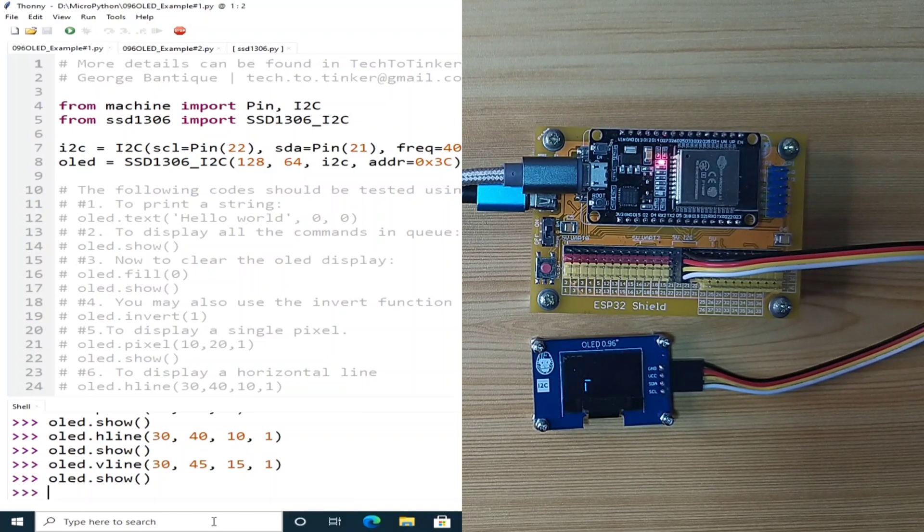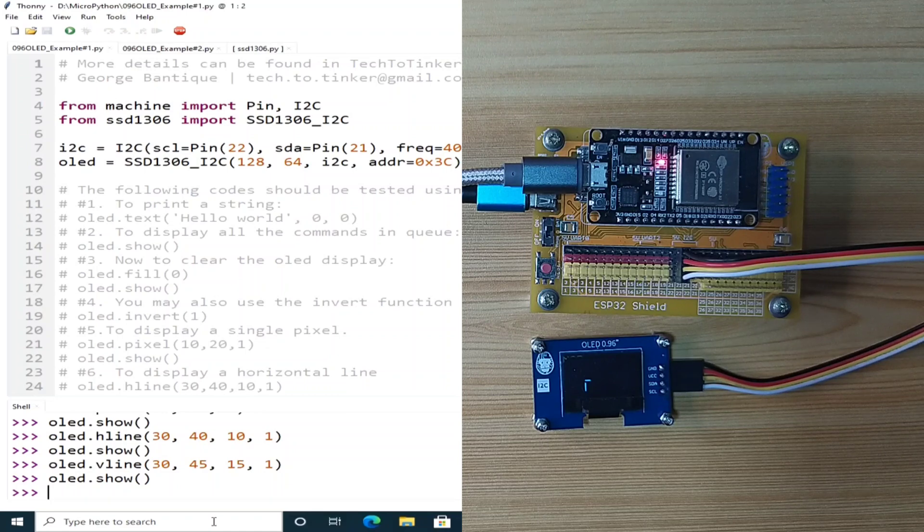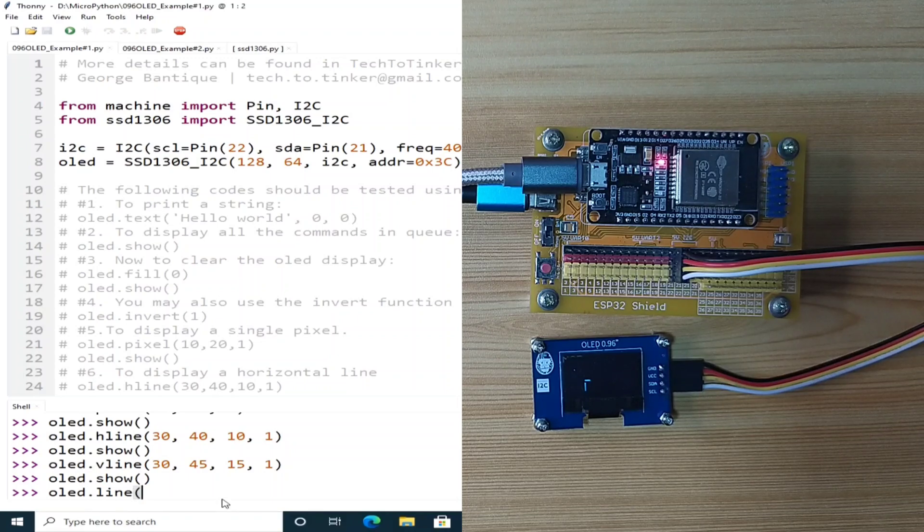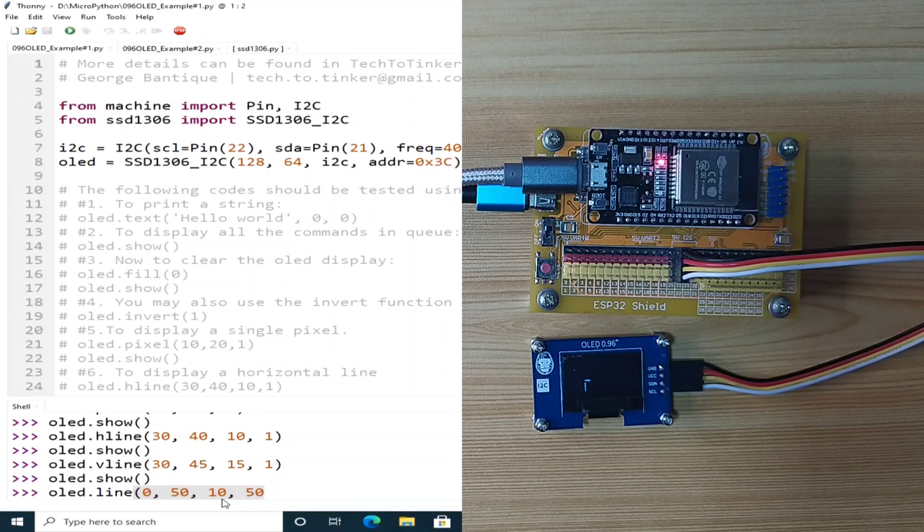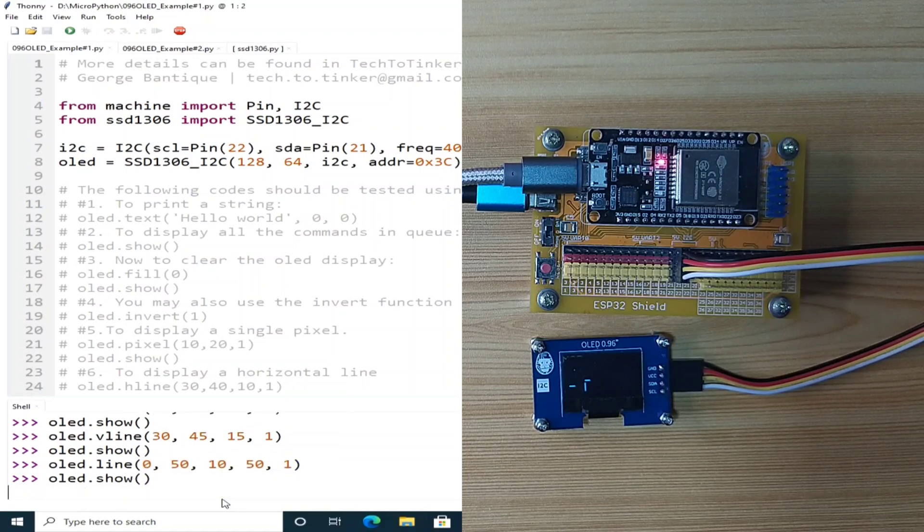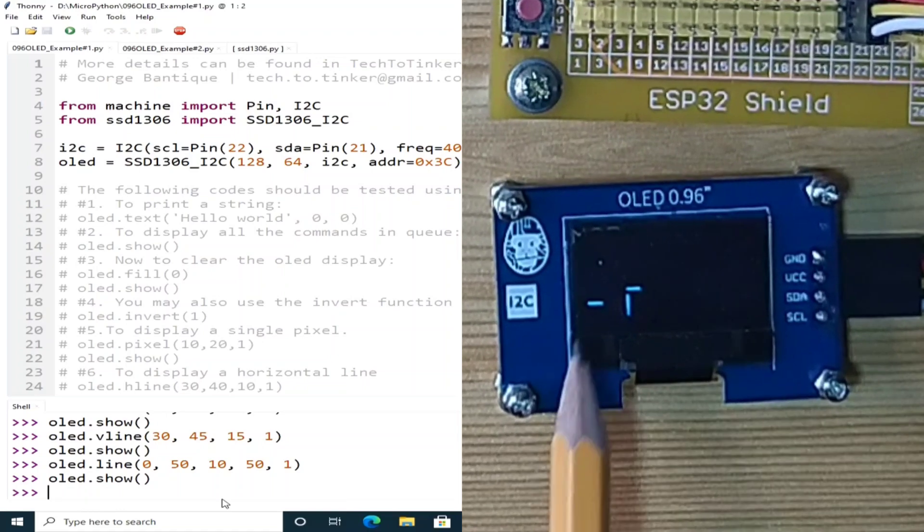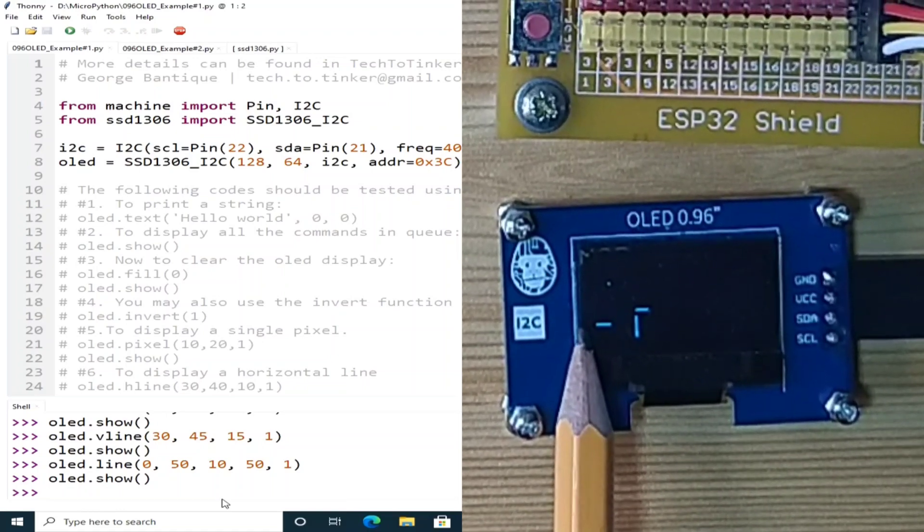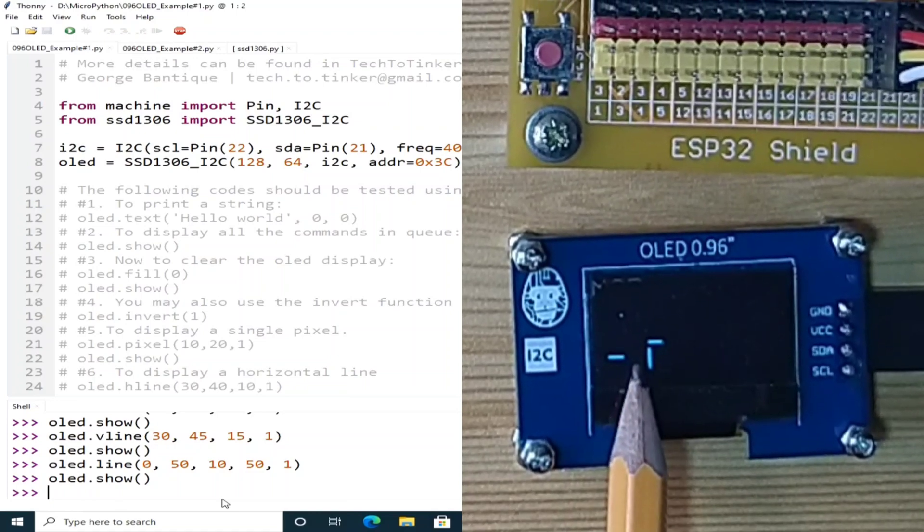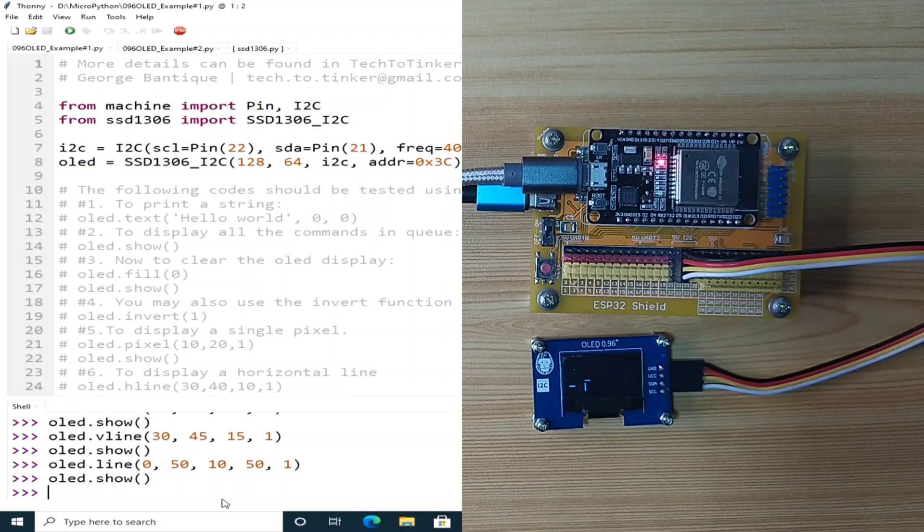Now, while H-line and V-line is quite useful, there is another function that is more flexible to use, which is the line function. So, that is OLED.line. Let's say starting from 0x, 50y to 10x, 50y with a monochrome color. Let's use OLED.show, which will print a horizontal line starting from 0x, 50y to 10x, 50y.